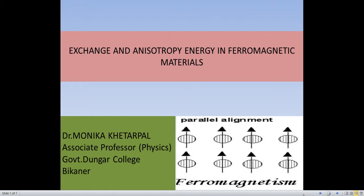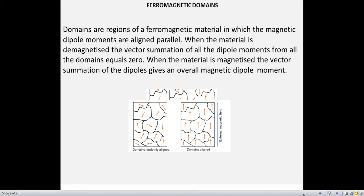In our last lecture, we discussed ferromagnetic domains. Let us consider that this is a ferromagnetic material. We can divide this ferromagnetic material into a small number of regions, which are termed as domains. Each domain — that means each small region — has a magnetization in it, and the magnetization is random in all these domains.